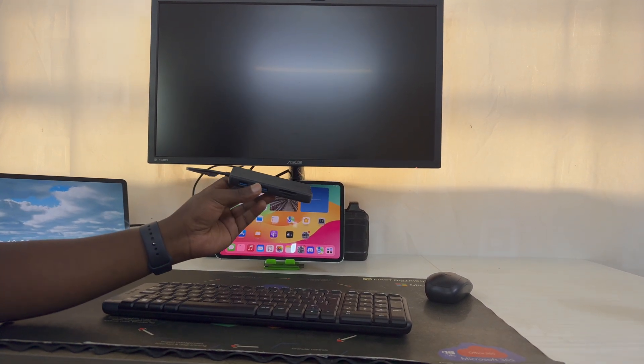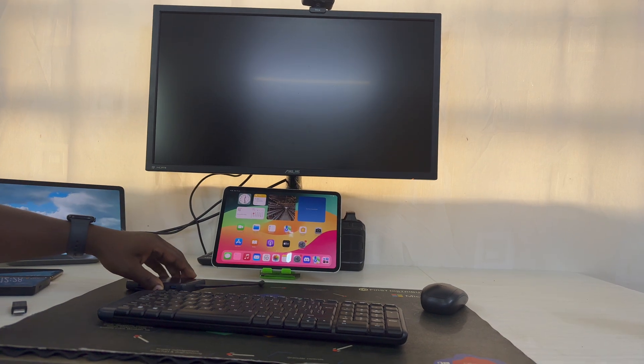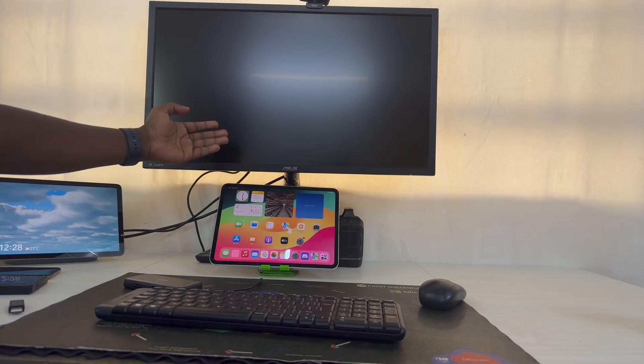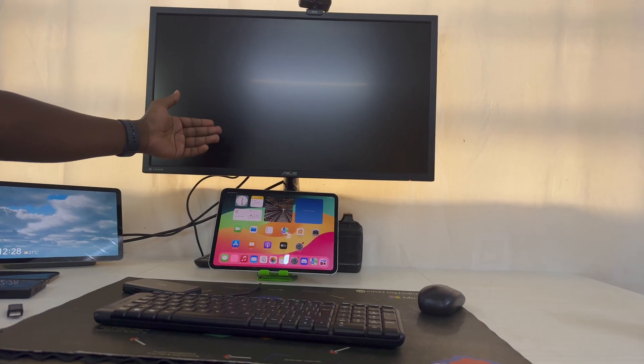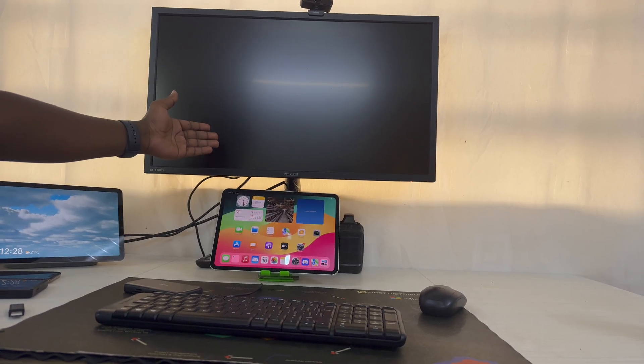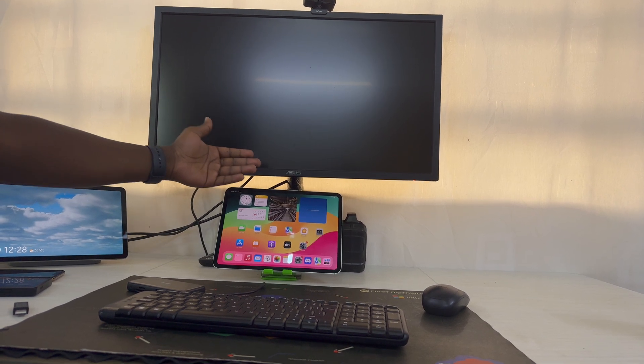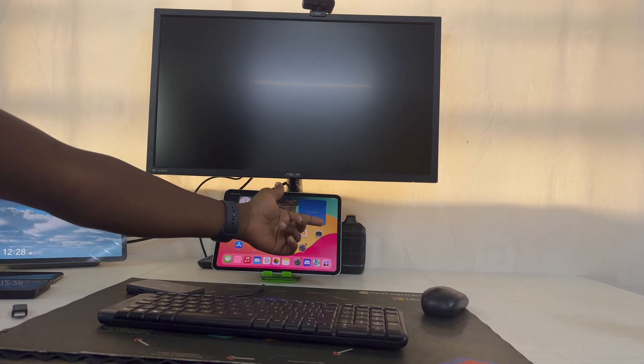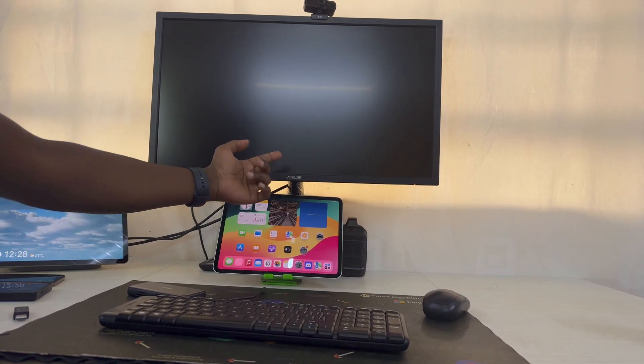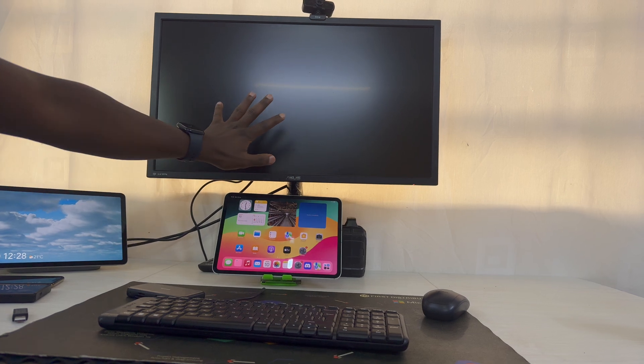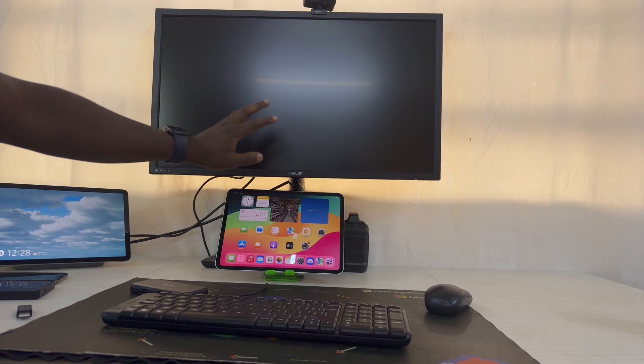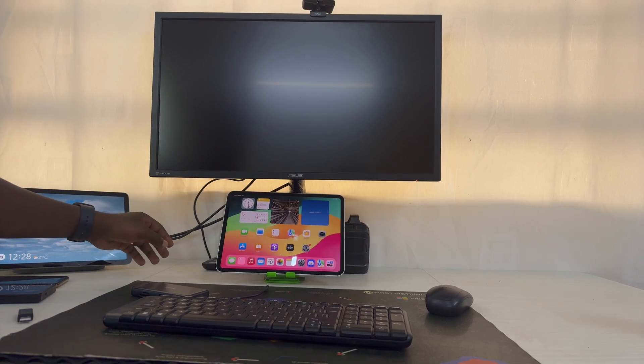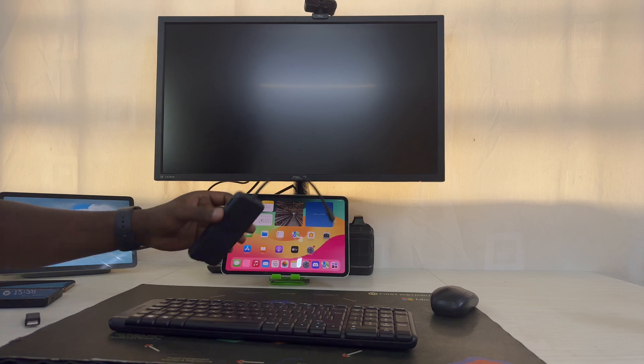That's of course for people who have the older monitors that don't have a Thunderbolt port, because if you do, just connect a Type-C cable from the iPad to the monitor. But I know most people have HDMI monitors and that's why you need an adapter.